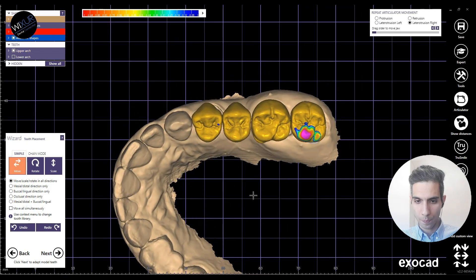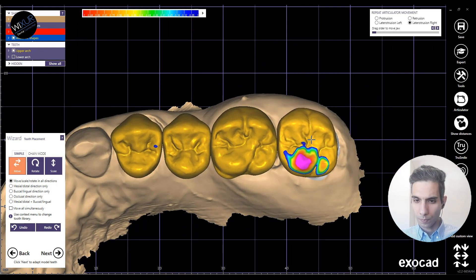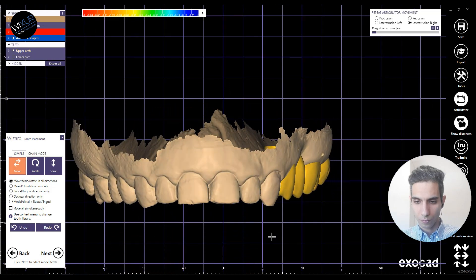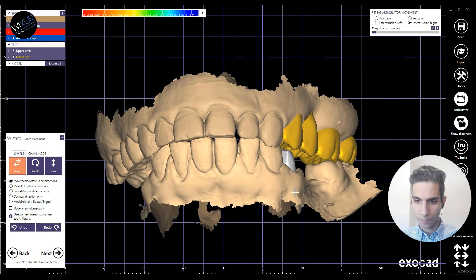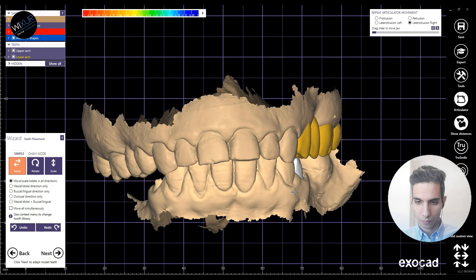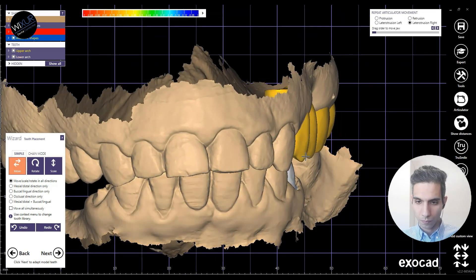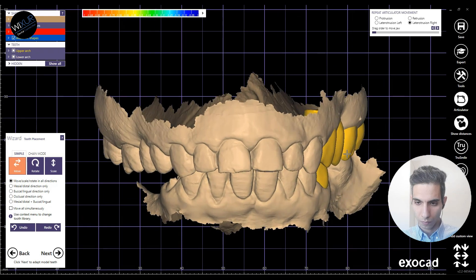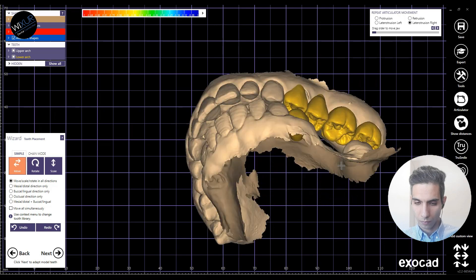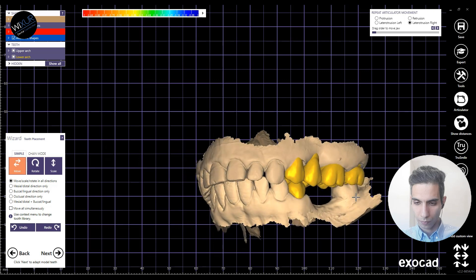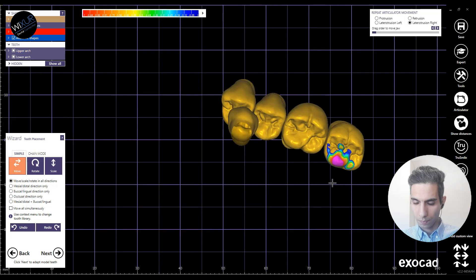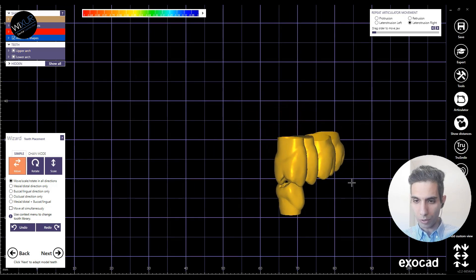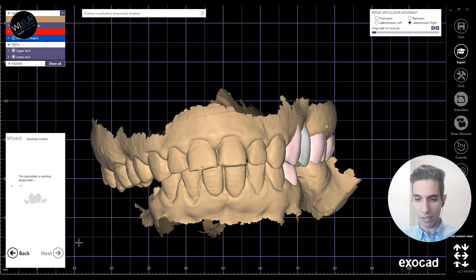Making them a bit smaller — that looks almost fine. Now the show distance feature is also enabled, so I can see how this lingual cusp of the second molar is in intersection. Click next, let's see what happens.